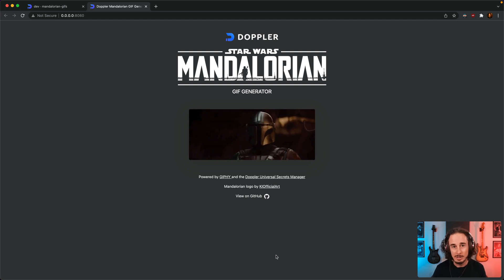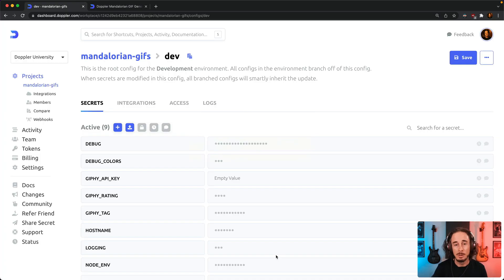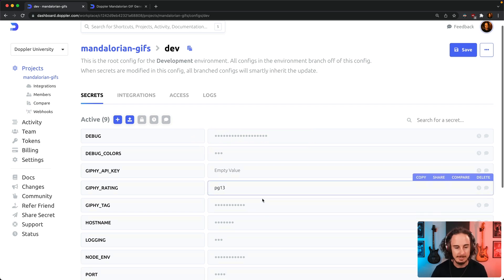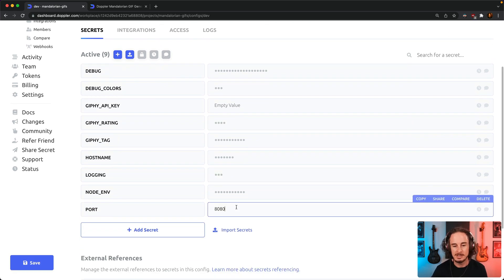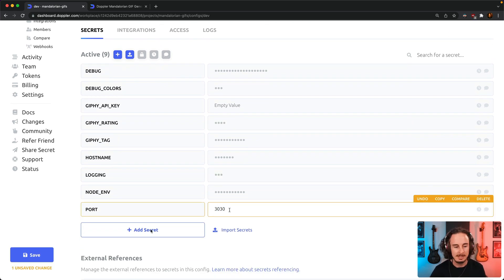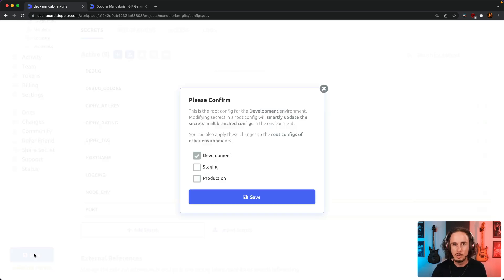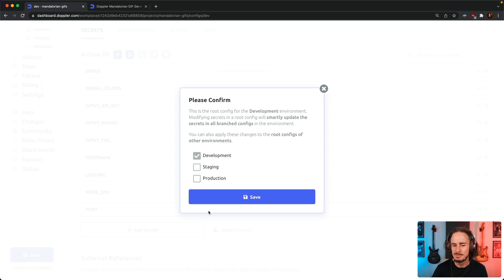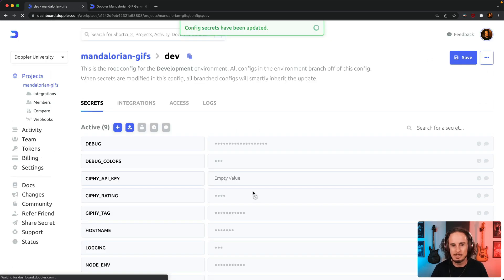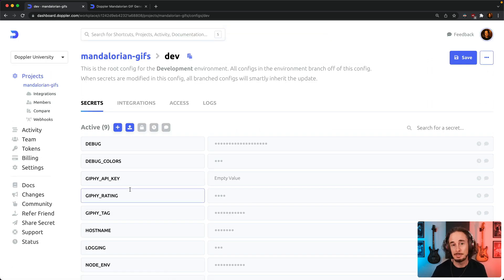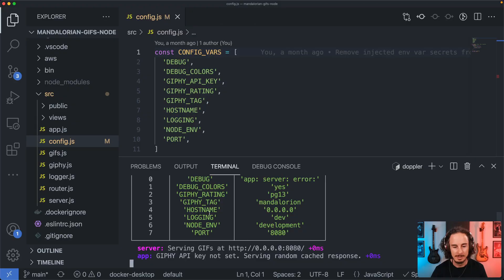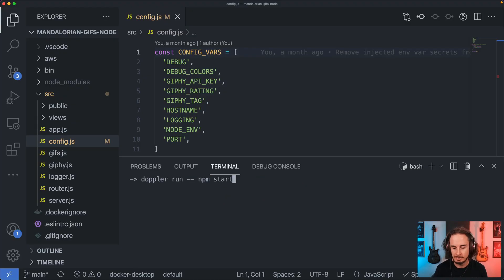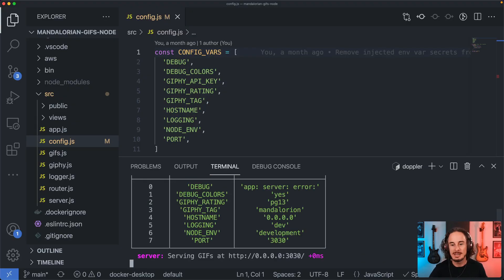Now one really good thing in terms of comparing it to something like an env file is that if you need to make a change that you also want reflected with your other teammates that are working on the same application, coordinating that via an env file can be a bit of a pain. With Doppler, because everyone is pulling from the same source of truth, once you update it here all I have to do to have that secret reflected locally is just restart the app and you can see that the change came through.